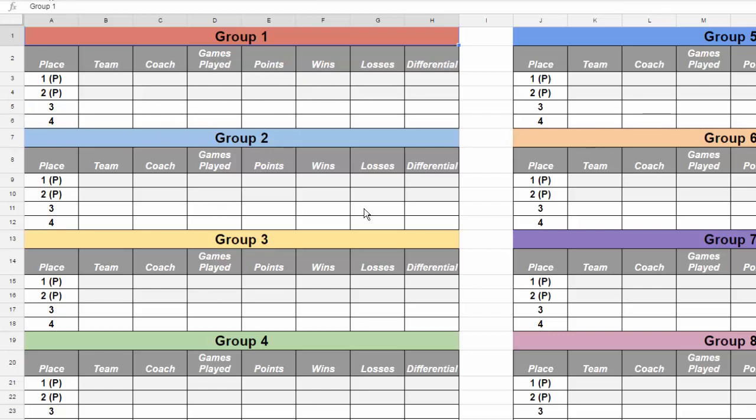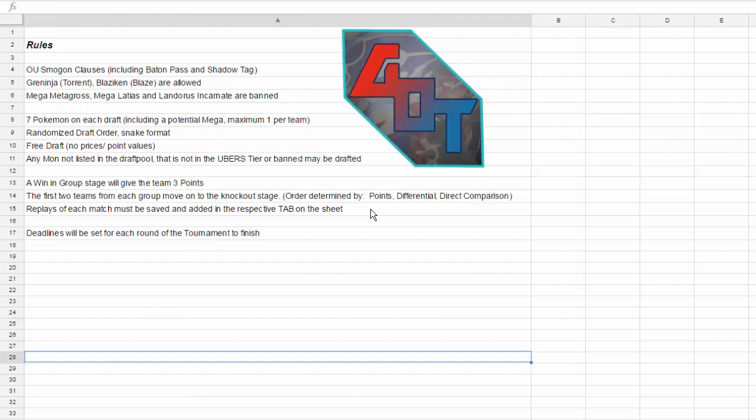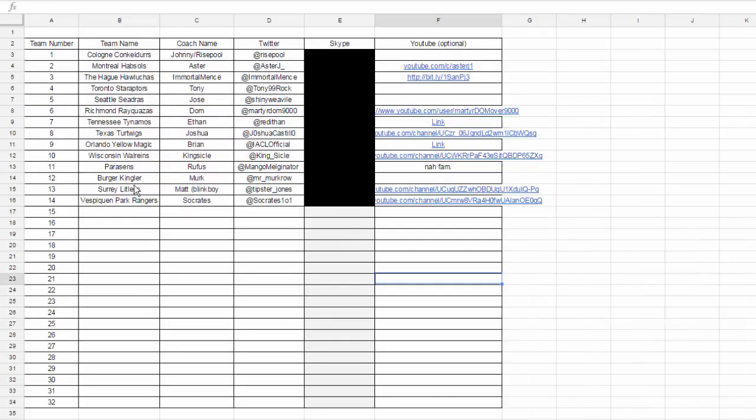So why am I talking about this? Because at the moment, if you look at the team list here, we only have 14 teams that are in this tournament, and we need 32. It's a 32-man tournament, and we're missing 18 teams at the moment.